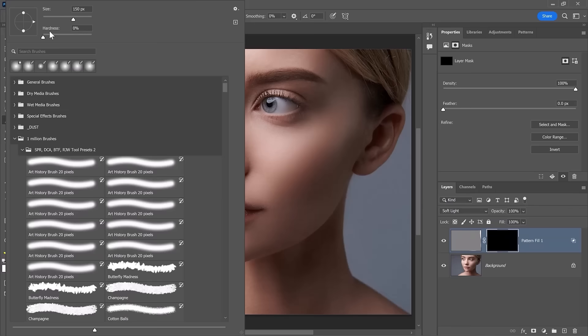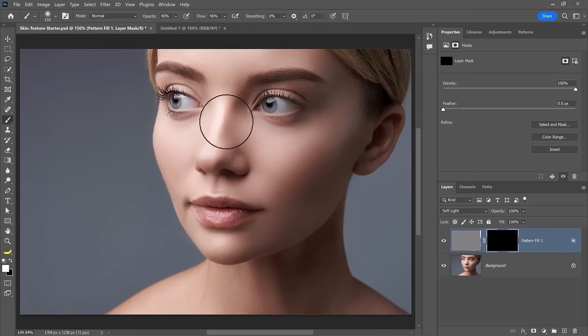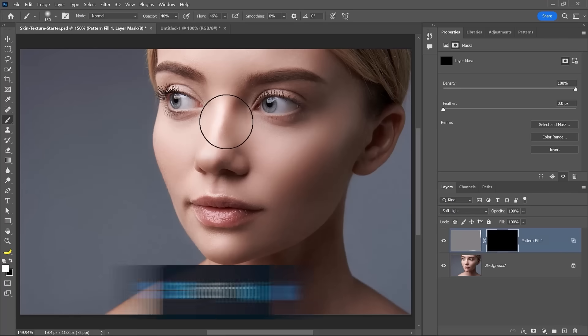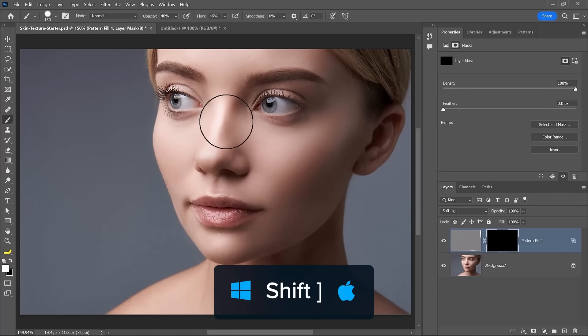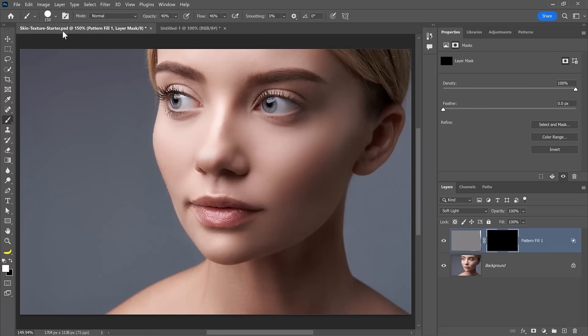In this case, you want a soft edge so that you can blend the edges much nicer. You can also use the keyboard shortcut for that, which is what I prefer to use. Shift and the right bracket key to make the brush edge sharper.